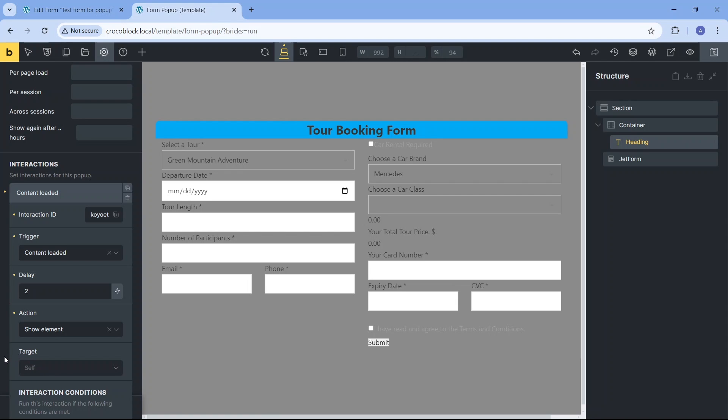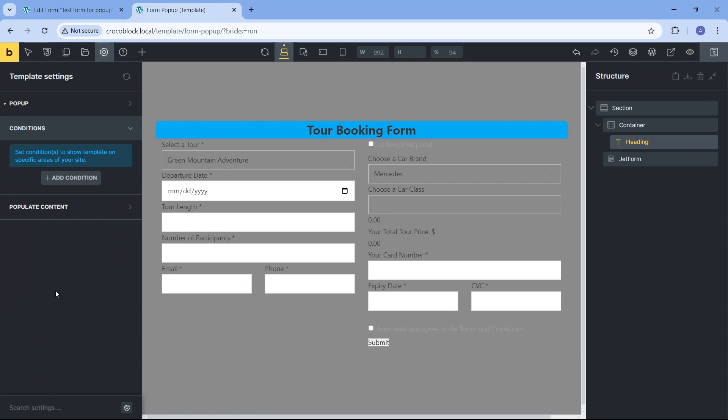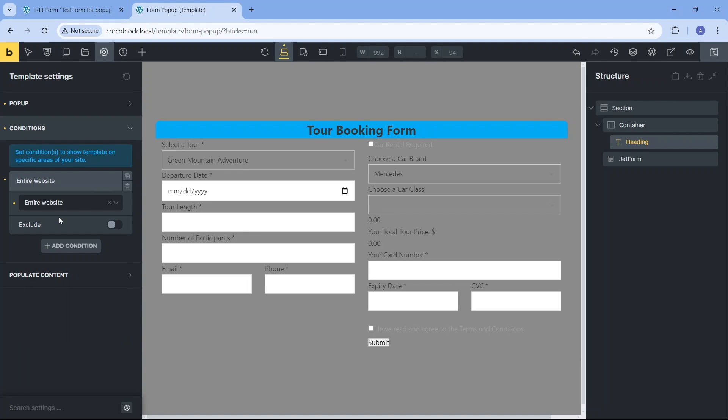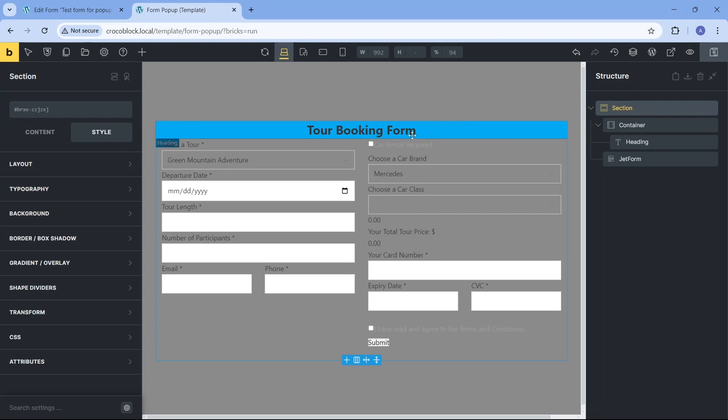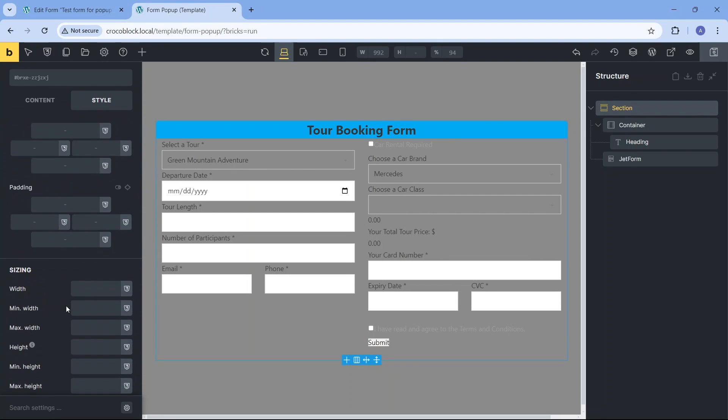The condition settings allow us to set where on the site the pop-up may appear, for example on the entire site or on a specific page. Let's go to the section style settings now and change a few things, namely set the template's width, add a dark background, and ensure the pop-up's corners are rounded.